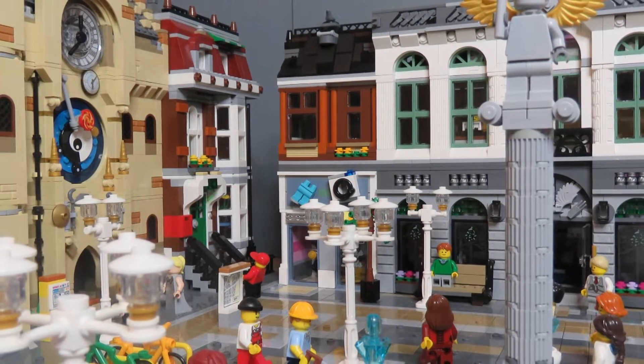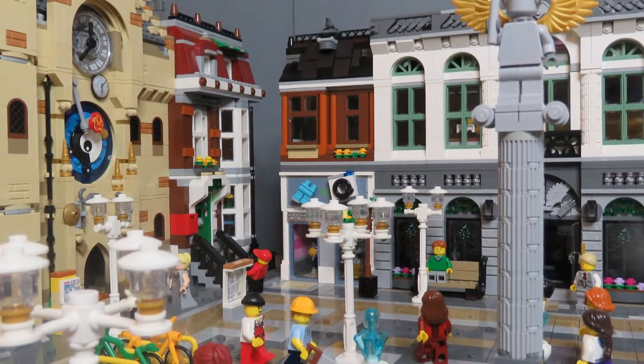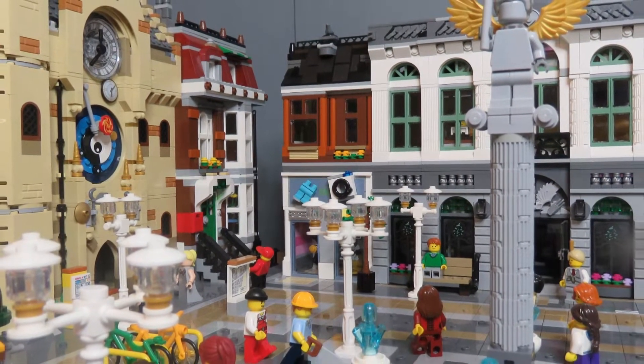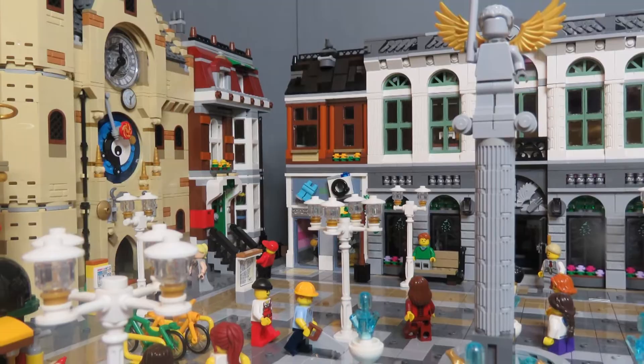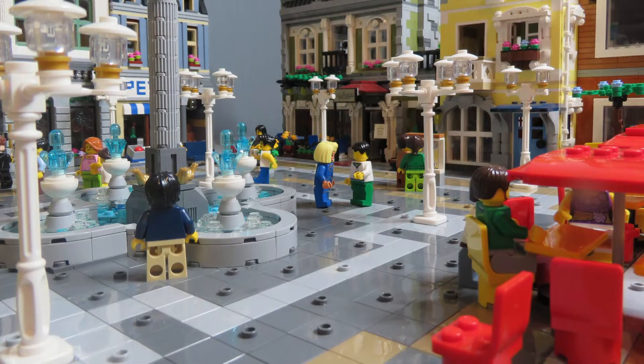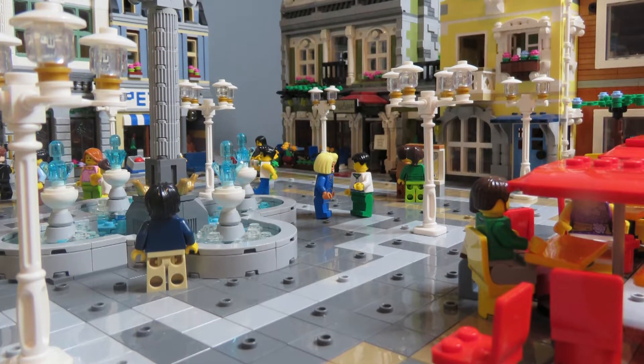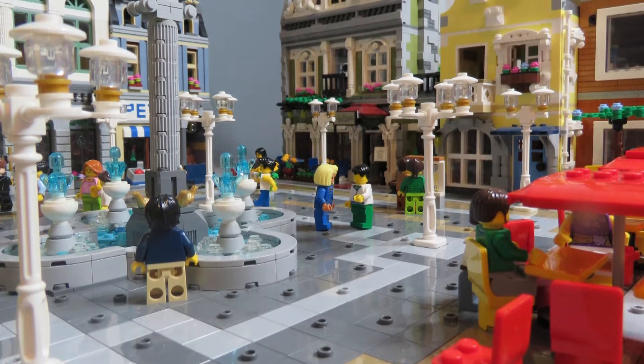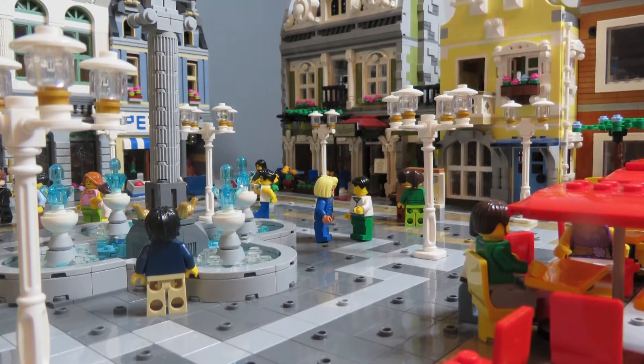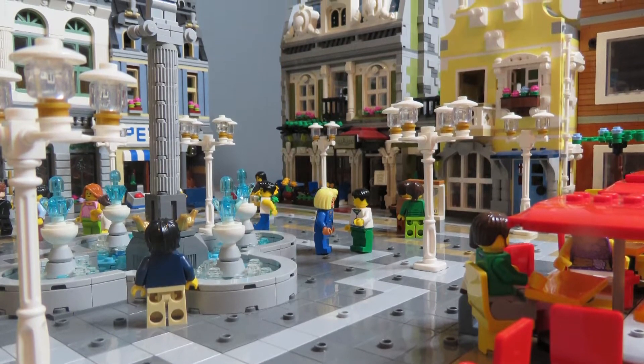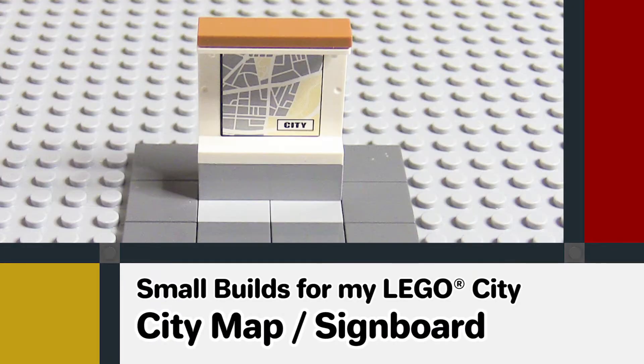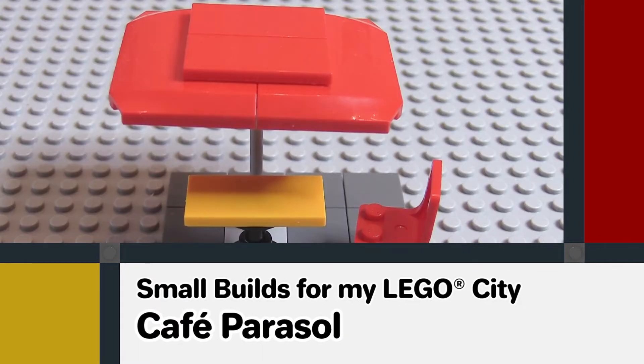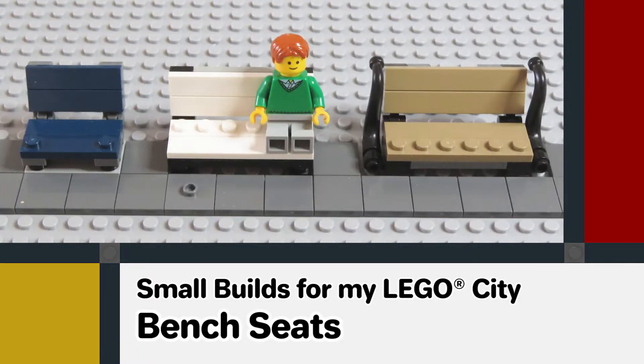Hello and welcome to Euphoria. I'm doing a series of small builds for my Lego City. Some of them are my design and some I've seen elsewhere, but they're small builds that I've found useful and built to put into my Lego City.